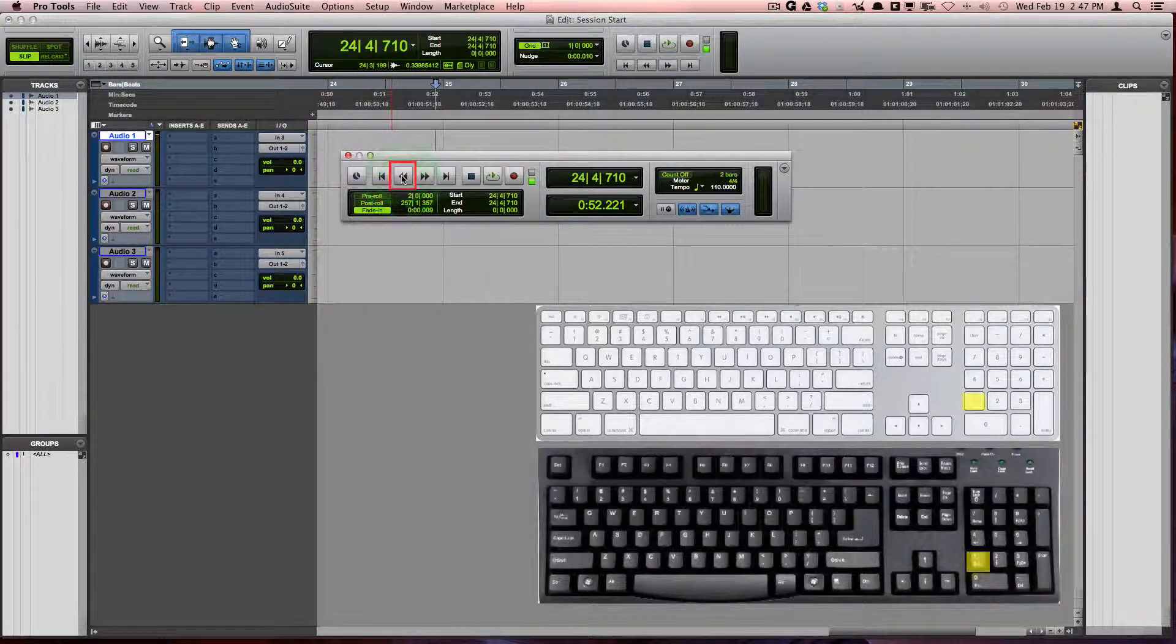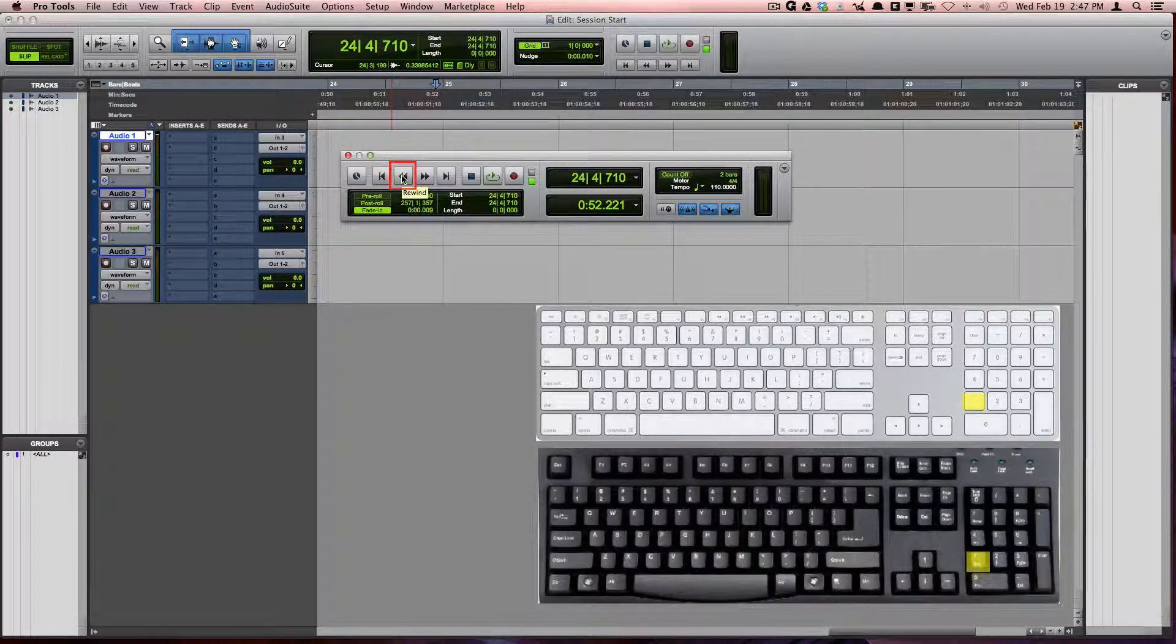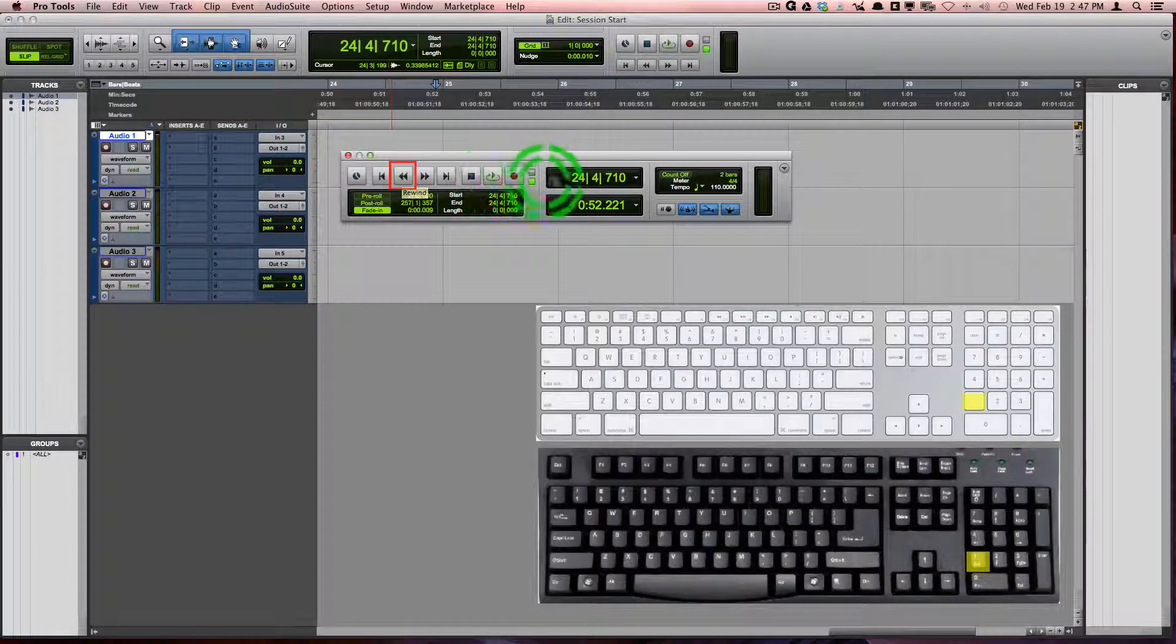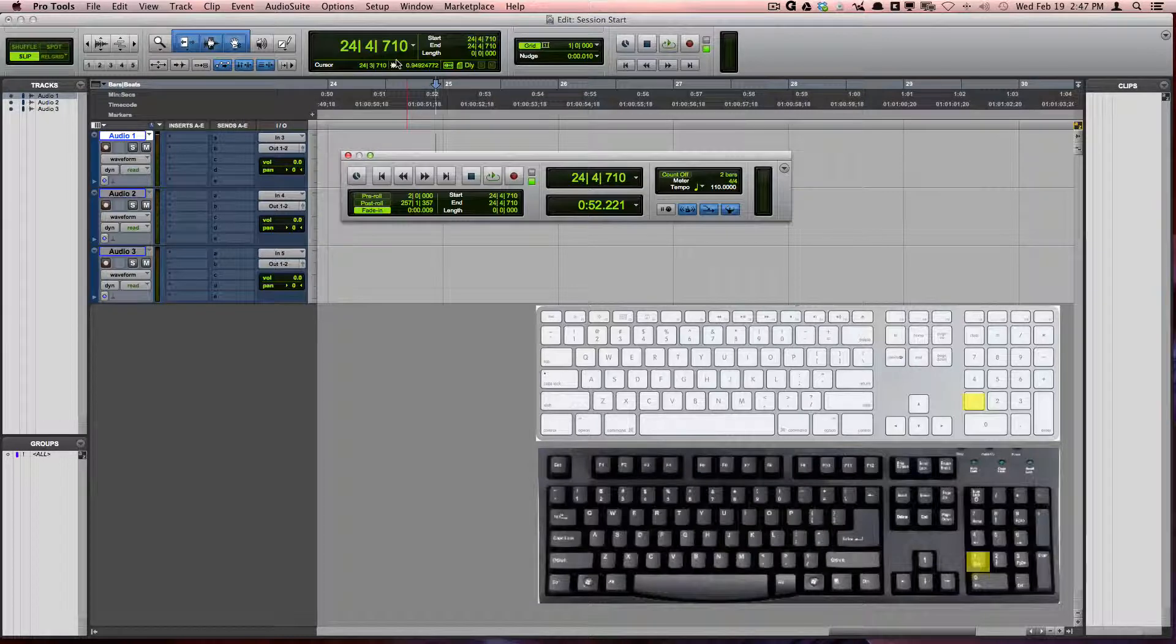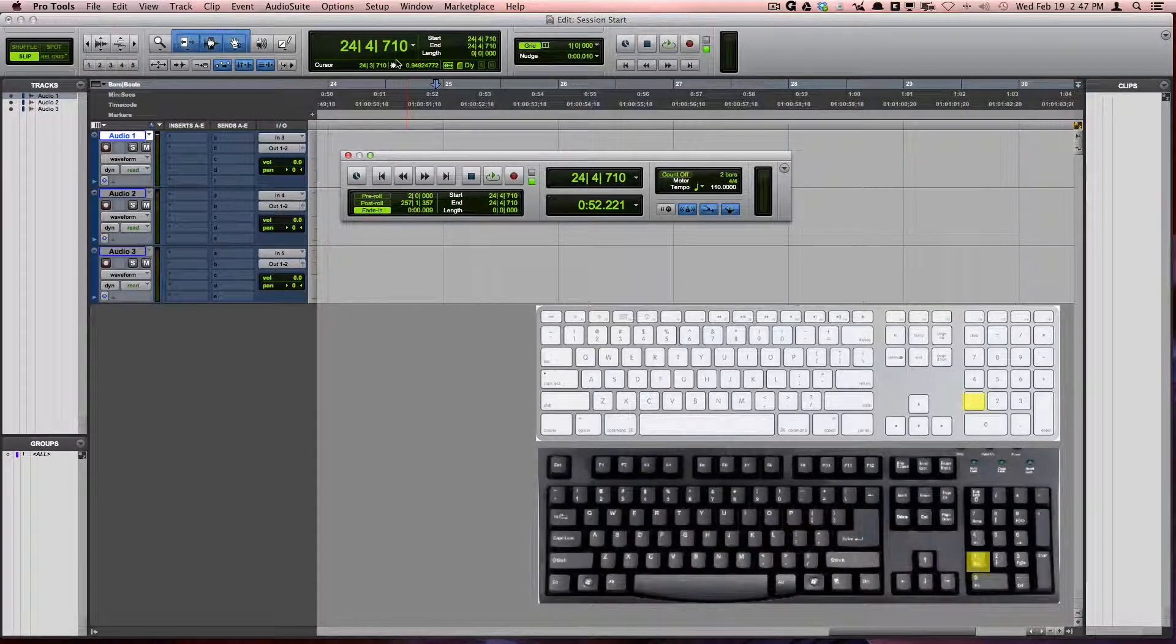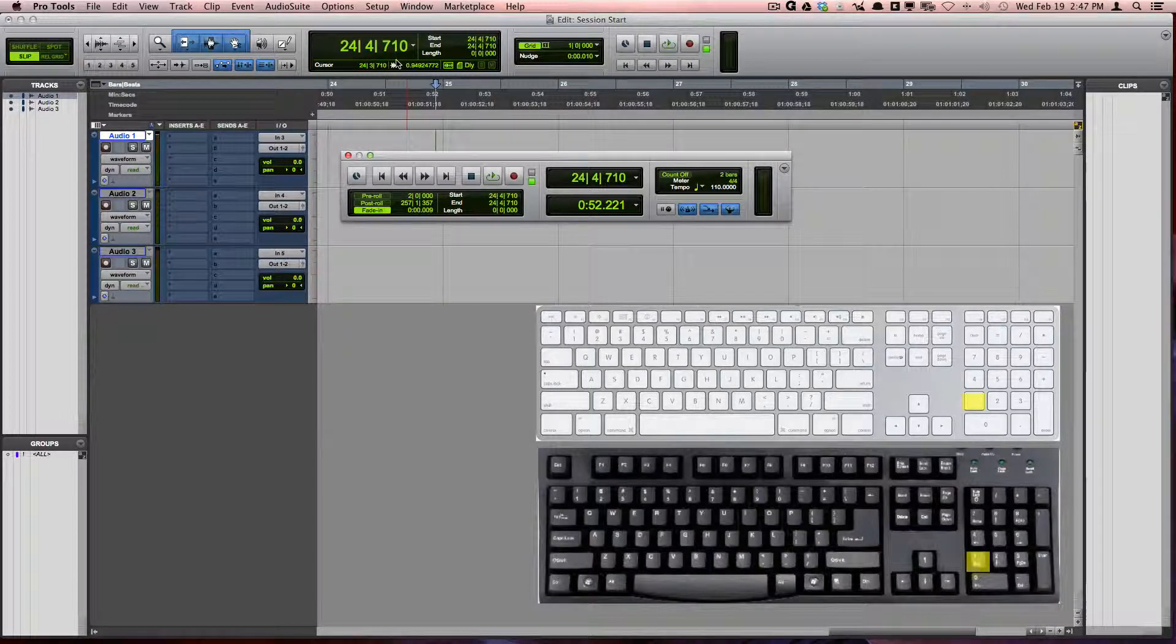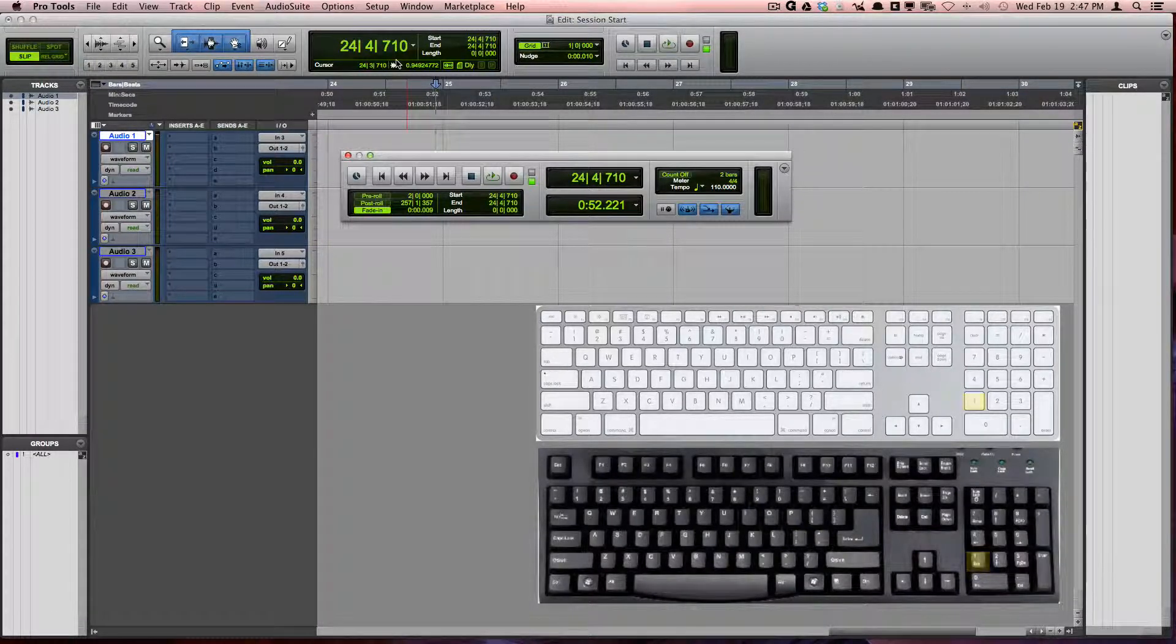Rewind, also 1 on the numeric keypad, will rewind you according to your main time-based ruler. If you are on bars and beats, it will rewind you by one measure. If you are on minutes and seconds or in samples, it will rewind you by a second. If you are on timecode, it will rewind you by one frame.